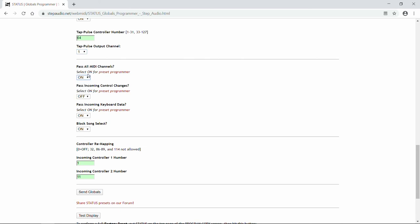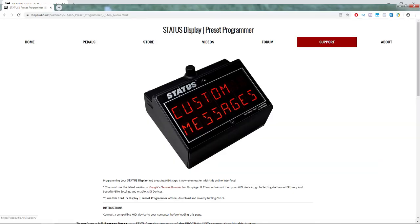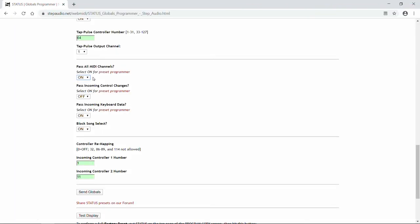You also want this on if you're using our Online Preset Programmer. That way, when you make changes on the Preset Programmer, you'll see those changes show up on your pedals, and so you can preview the changes that you're making, which can make it a lot easier to come up with cool presets.